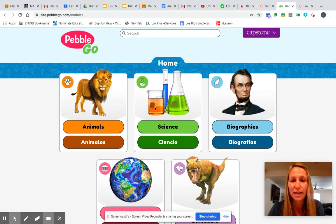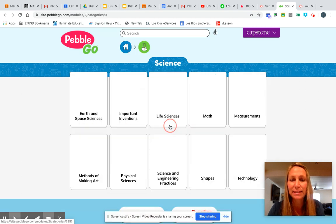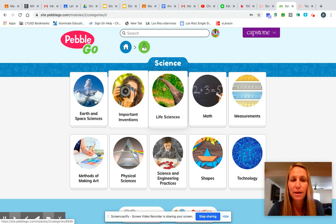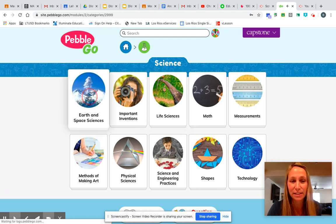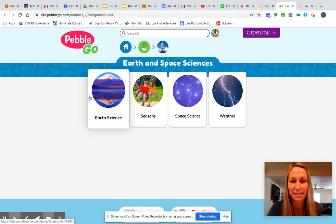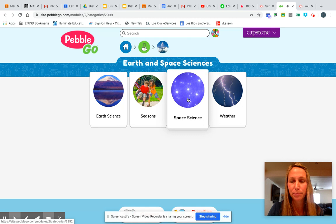You can see that we're going to get to this screen here. Then you're going to press Science, and then Earth and Space Sciences — you can see it says Earth and Space Sciences. So you'll click on Earth and Space Sciences.